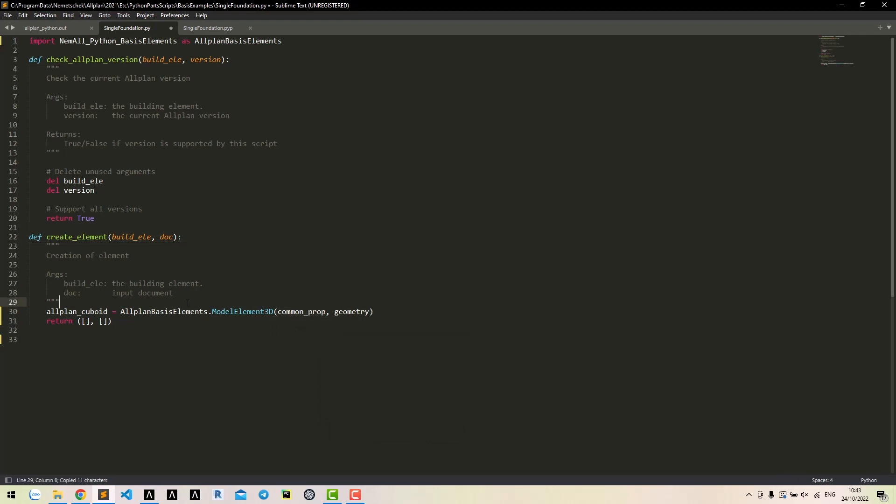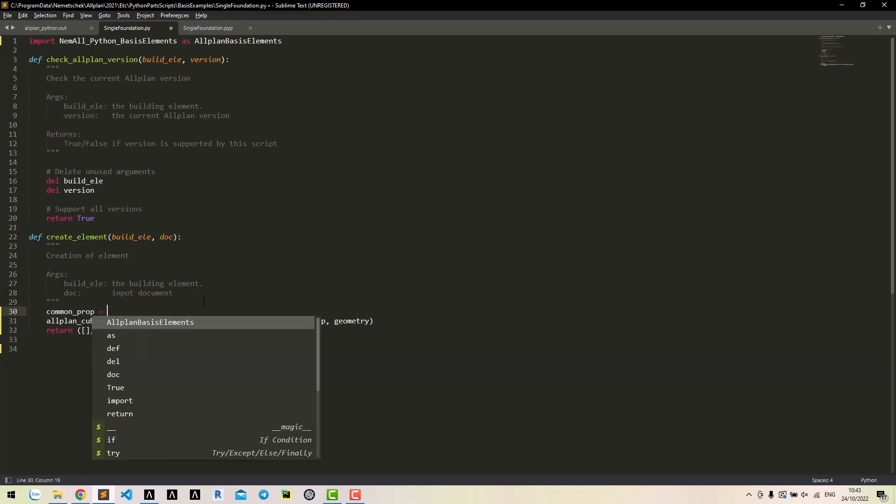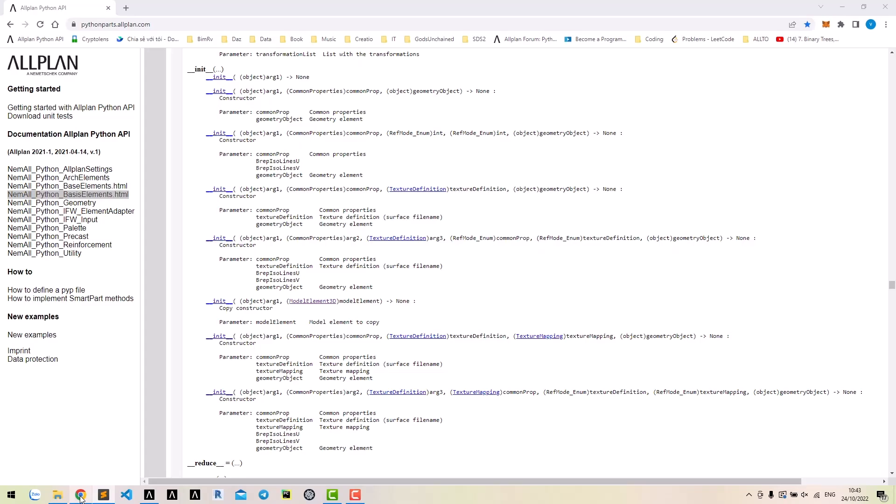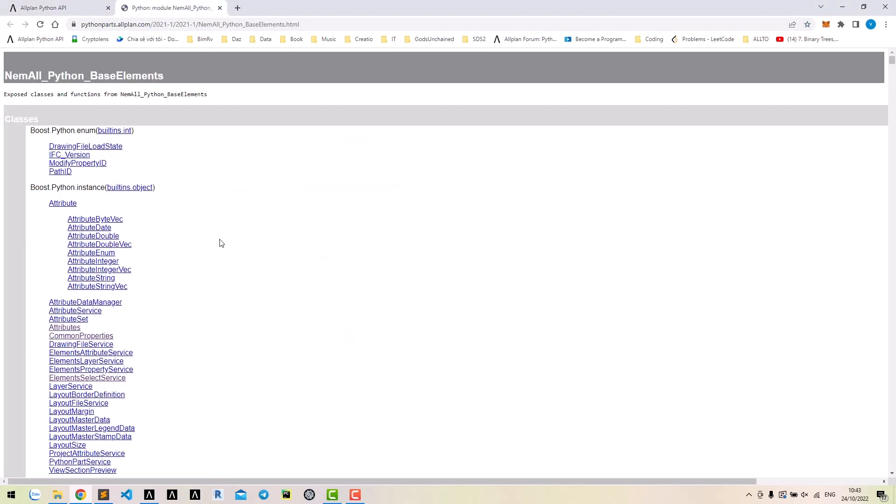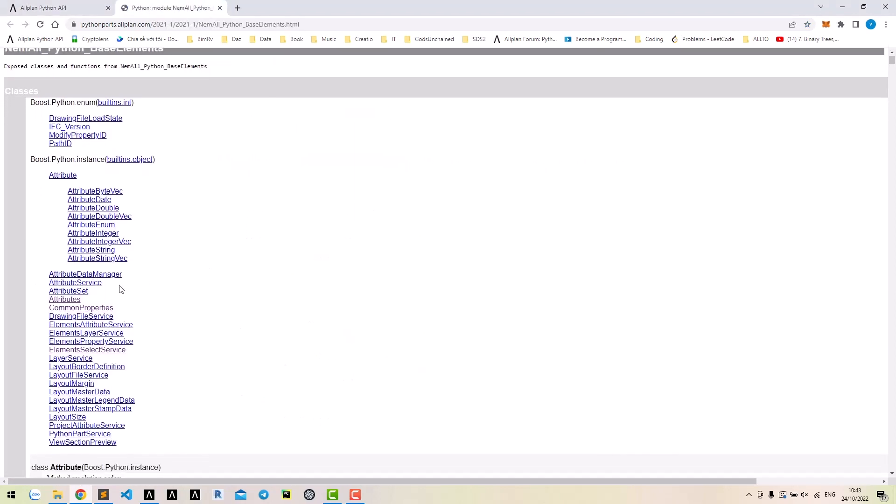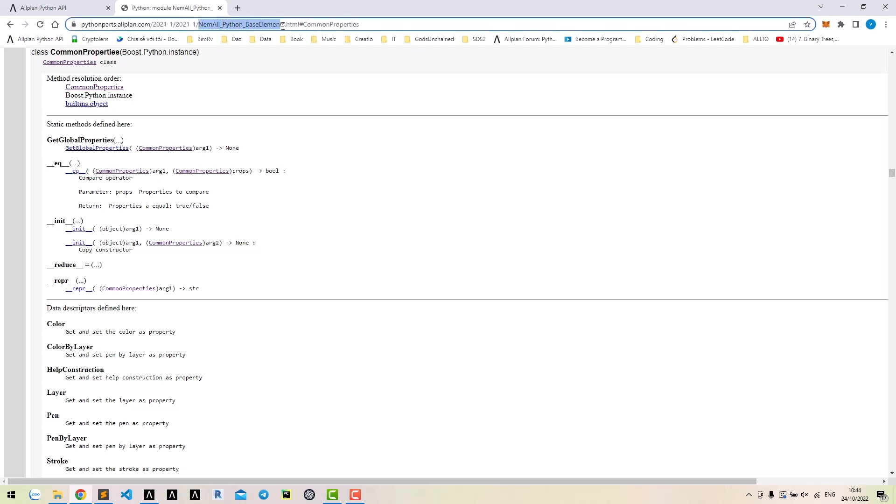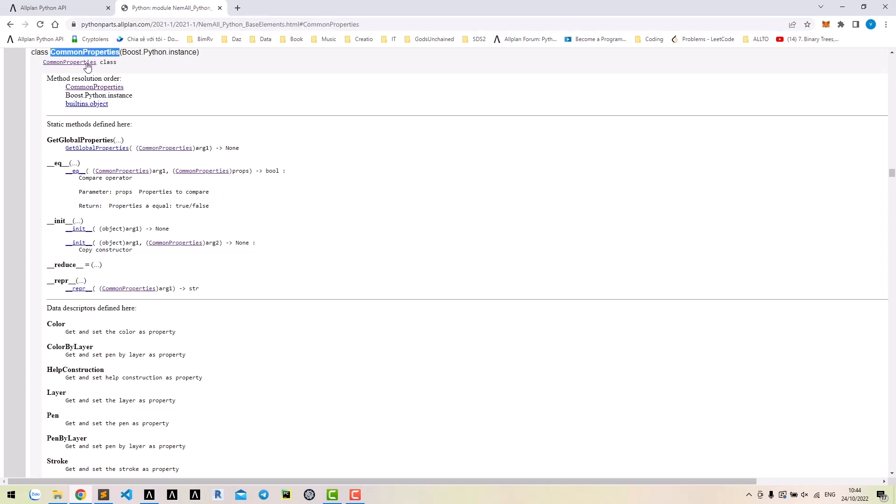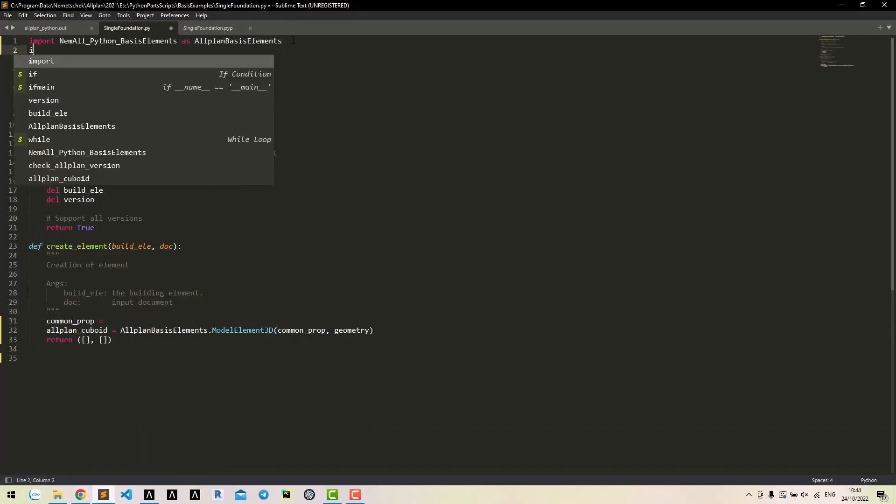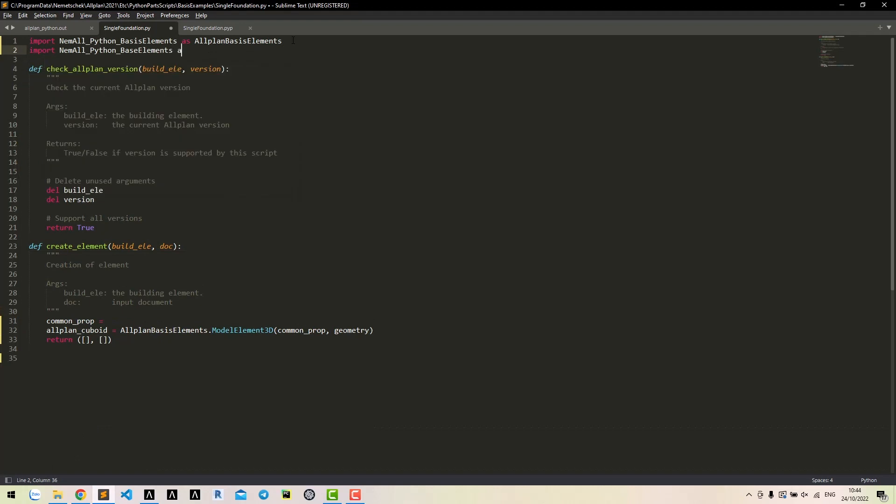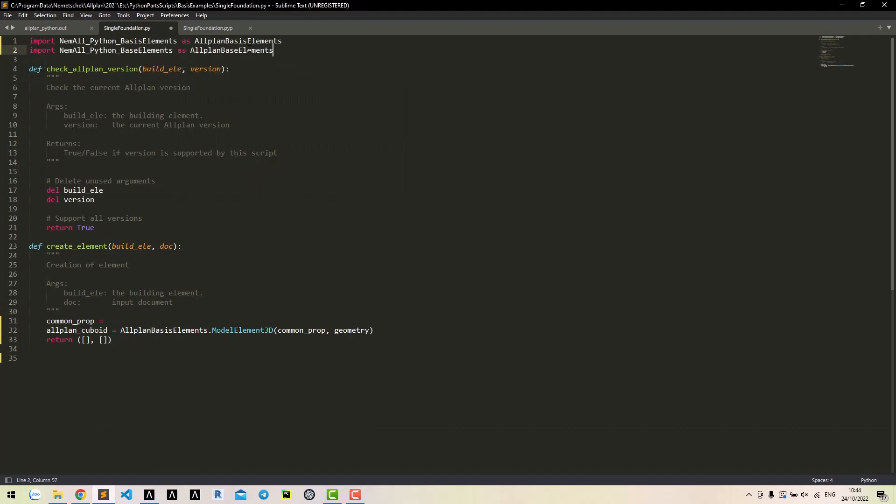To create common properties, go to base element model. There is a class named common properties. Again, for the constructor of a class, we could ignore the argument1 input. That means no input for this constructor. Similar, we will import the module, create an instance of the class. We already created a common property.